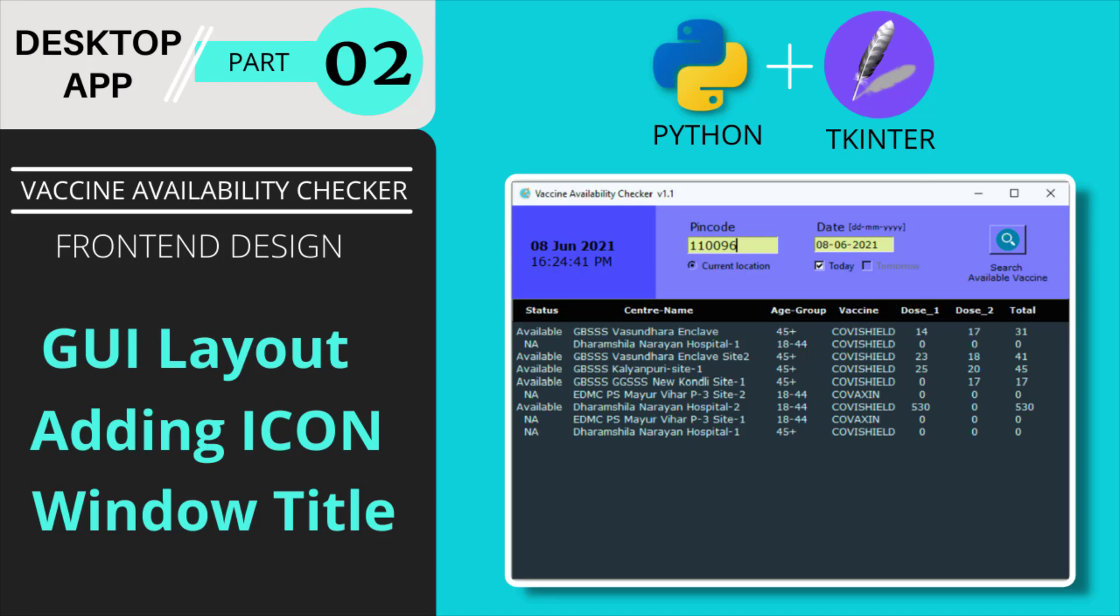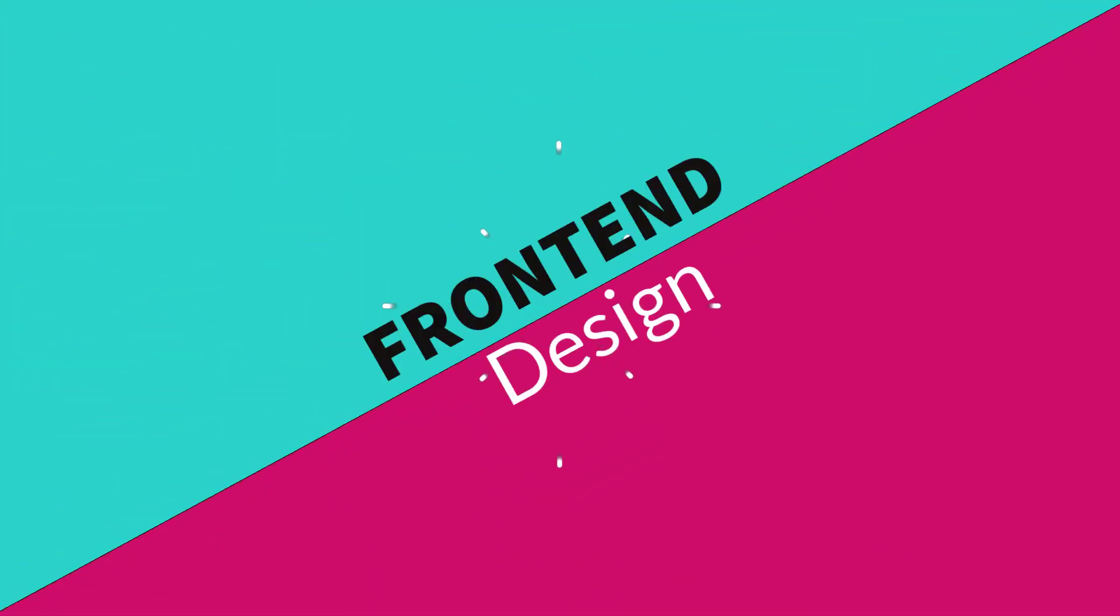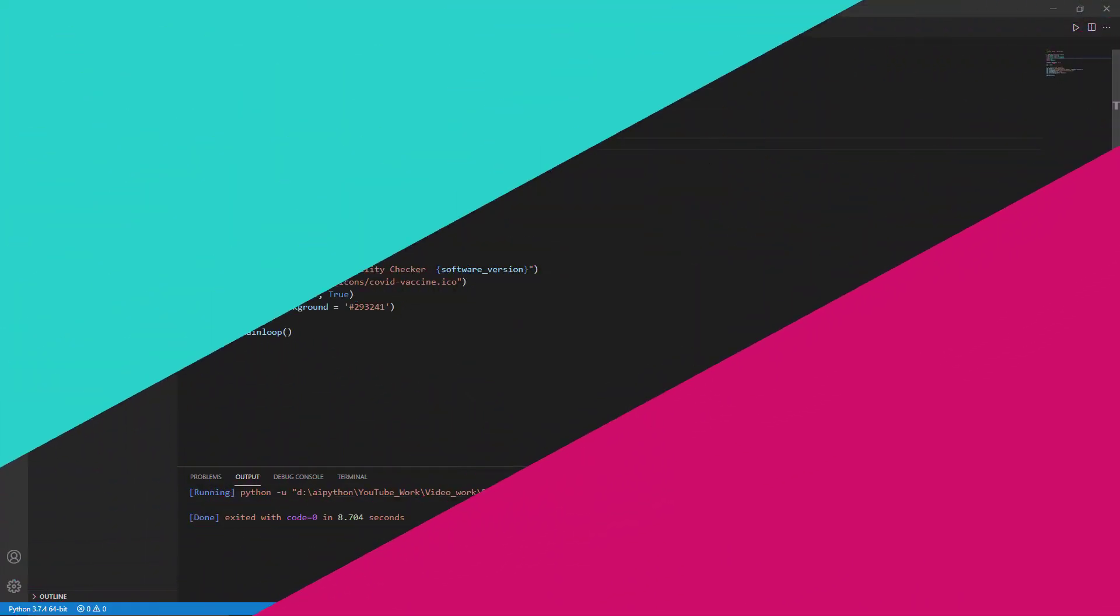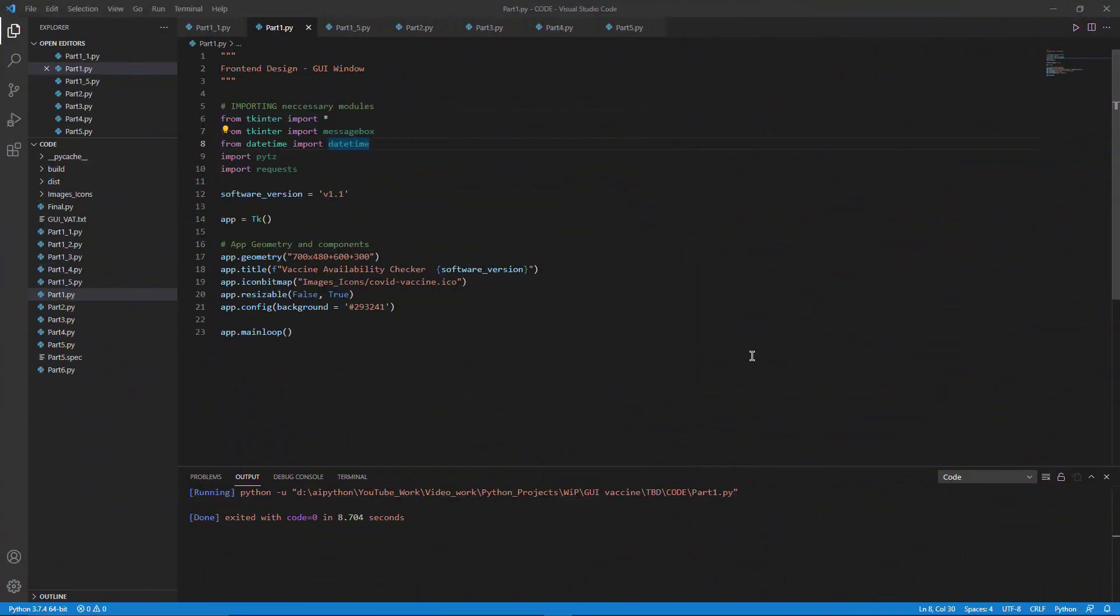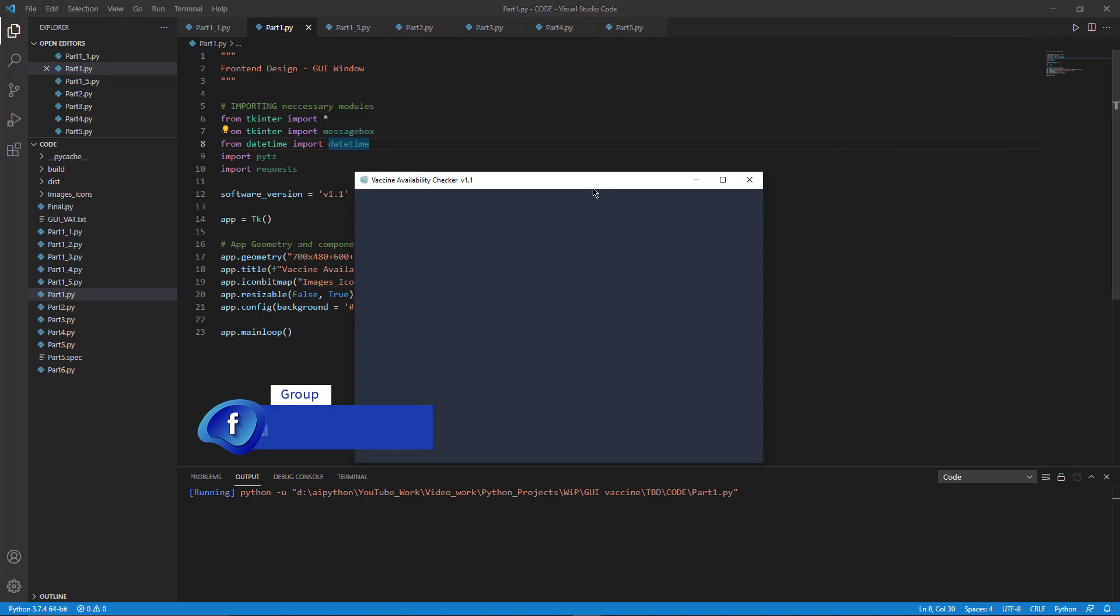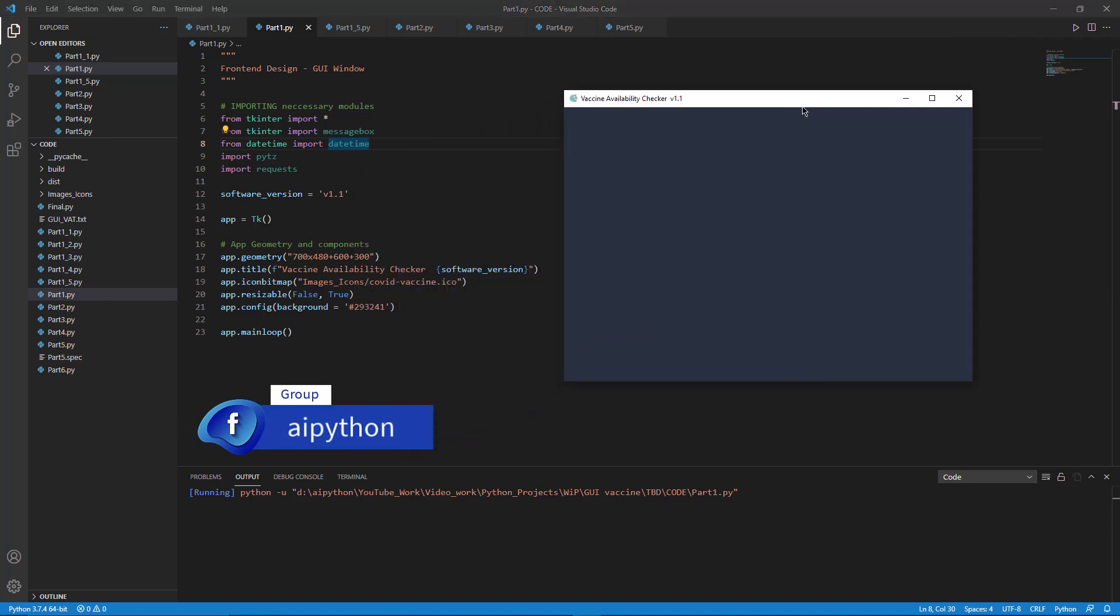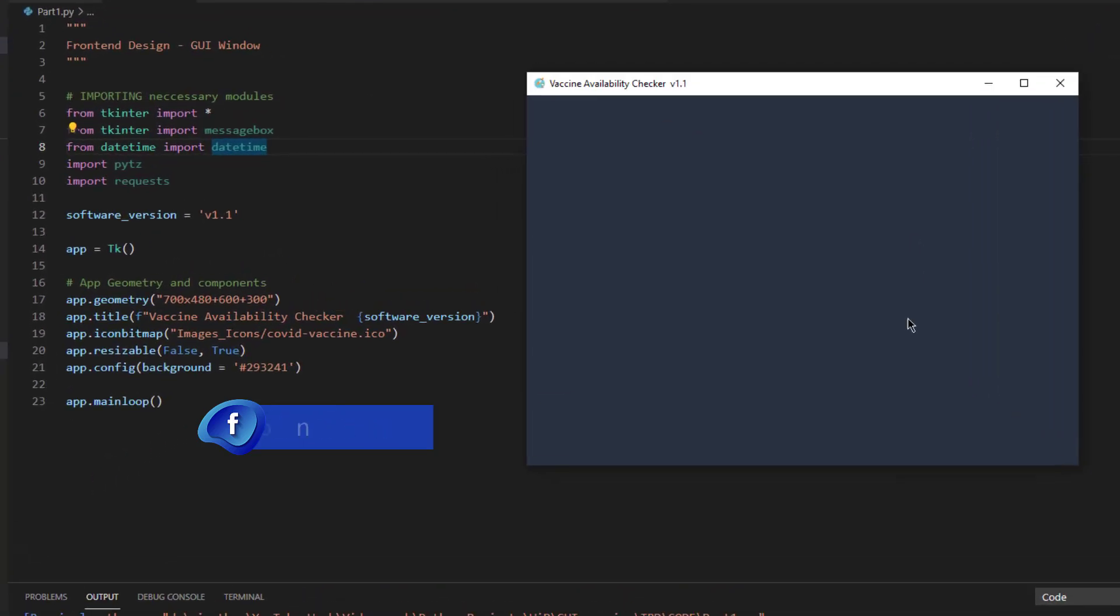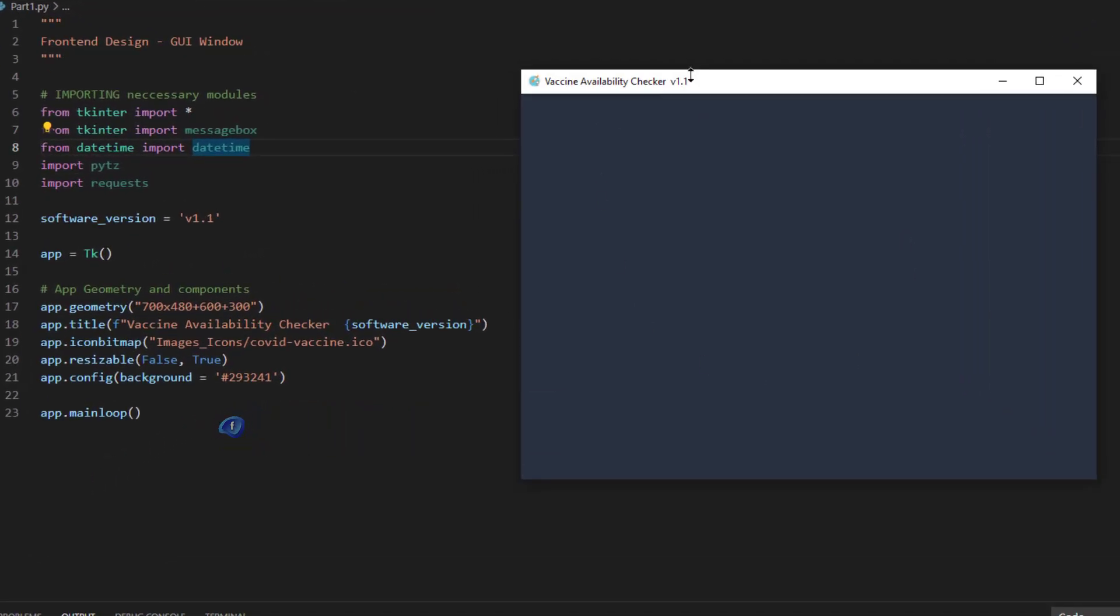Without further due, let's get started and code the front-end. I have already opened VS code and already written the code here. Before going through the explanation of this code, I would like to show you the result first, so that you have a clear vision of what exactly the output will be. When you execute this code, this is what exactly you will get.